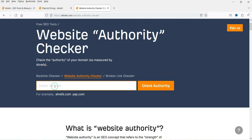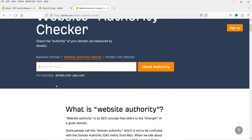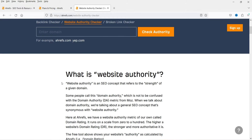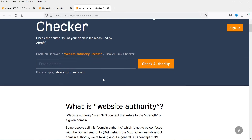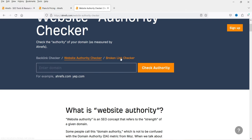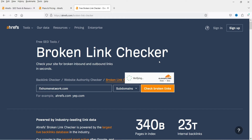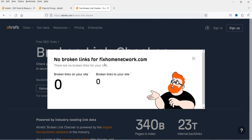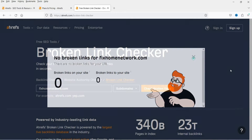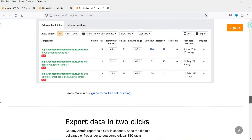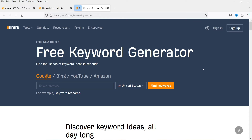Next is Website Authority Checker — you will see three tools are combined here. You can enter your domain and it will show the website authority. If you don't know what website authority is, there is an article explaining it — it is an SEO concept that refers to the strength of a given domain. Next is Broken Link Checker. You can enter the domain and click on 'Check broken links' — it shows there are no broken links on this website.